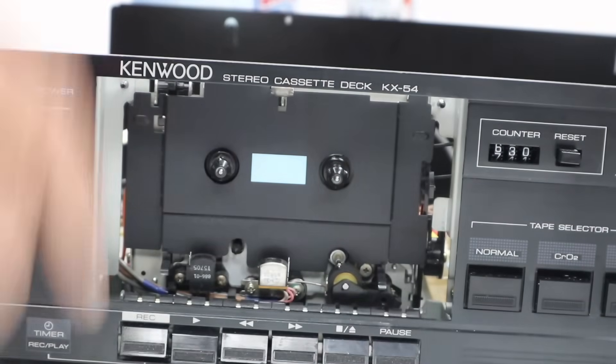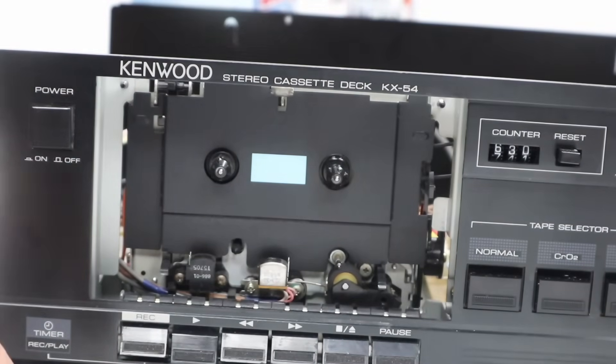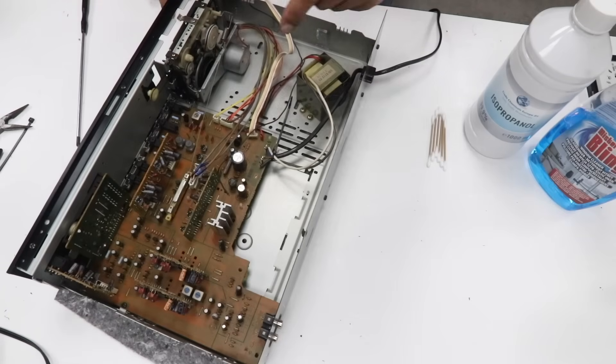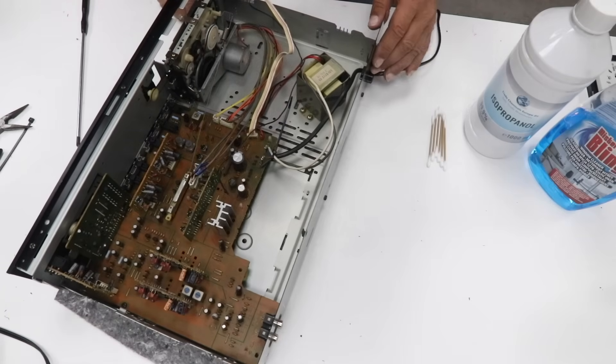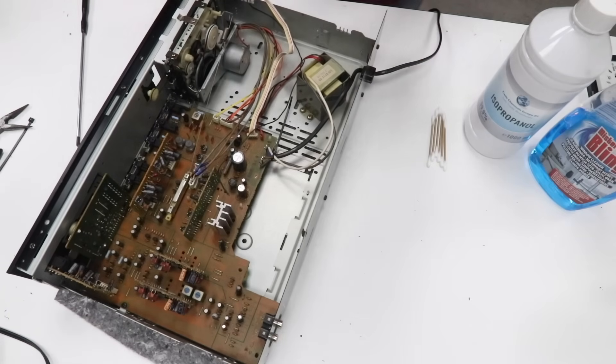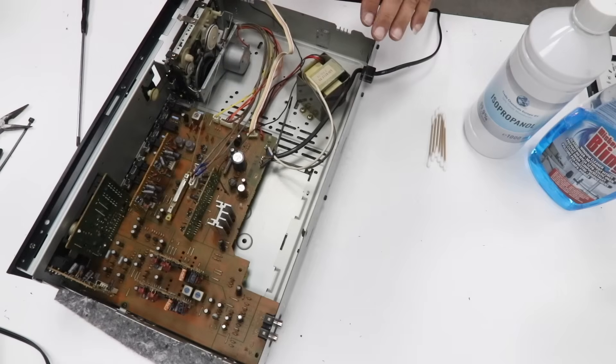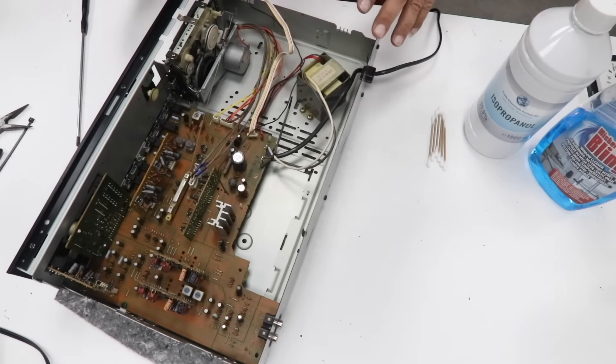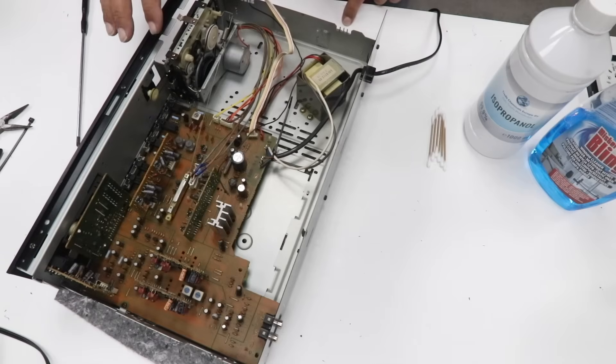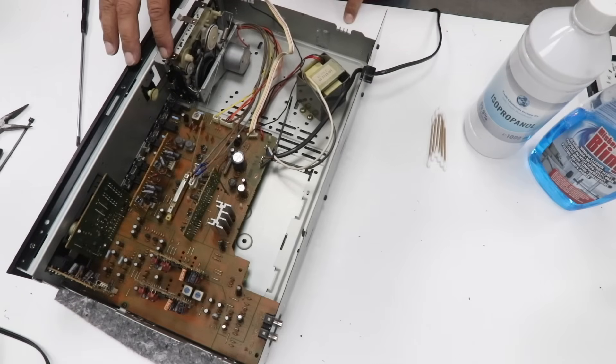90% of the time, it is the belts that are gone, are melted, no longer in place, so you need to replace them. There's lots and lots of videos on YouTube for different models. I will show you, for this model, how I replace the belts on this one.